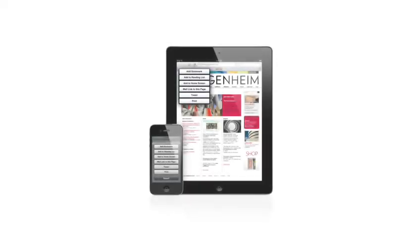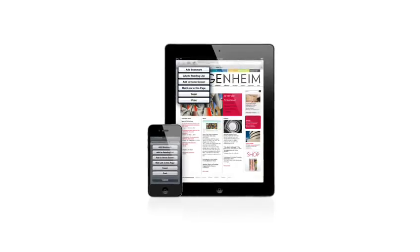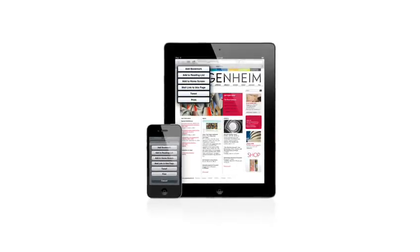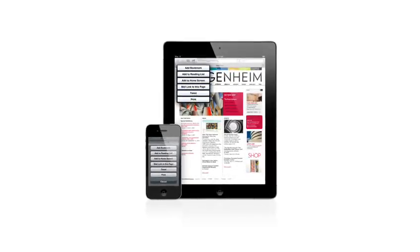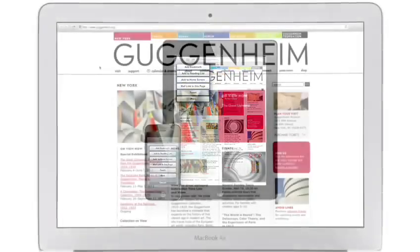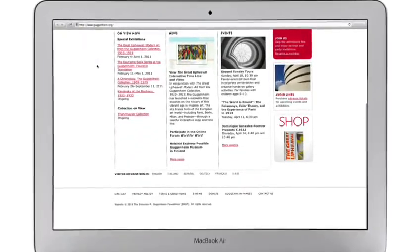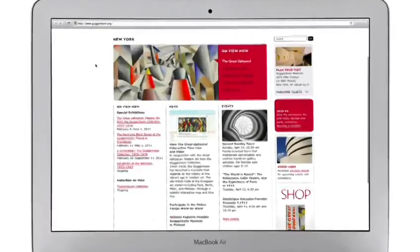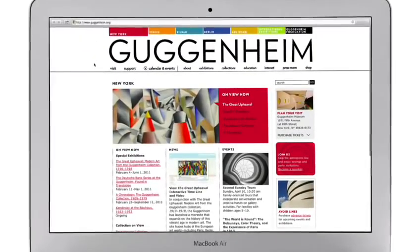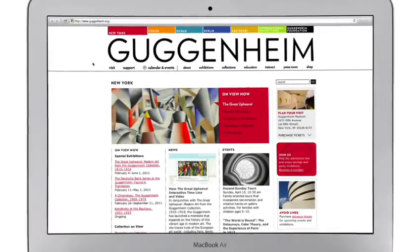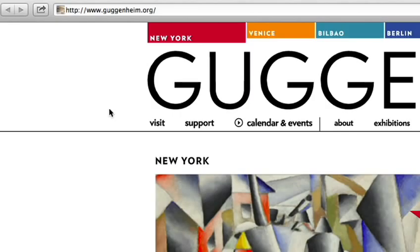iPhone and iPad let you share photos, links, and more with a tap. With Mountain Lion, it's just as easy to share on a Mac, and you can do it without ever leaving an app. Just look for the Share button found throughout the apps in Mountain Lion.